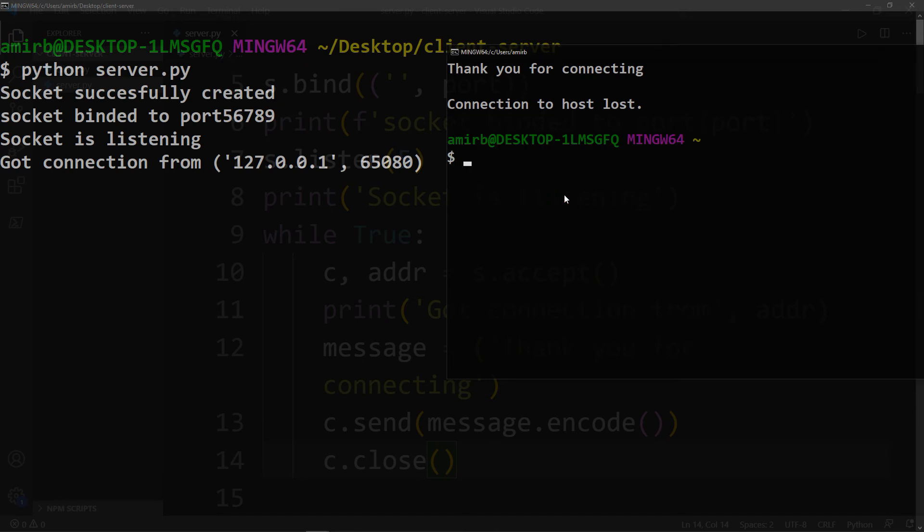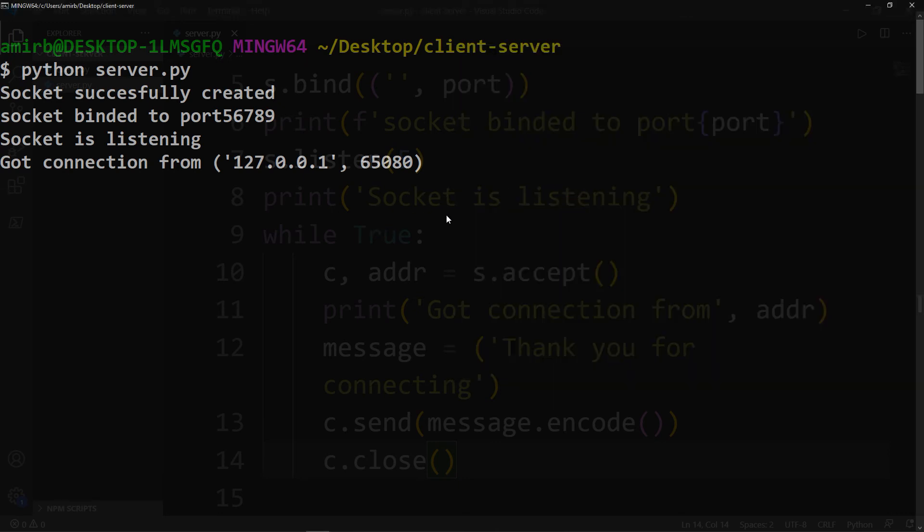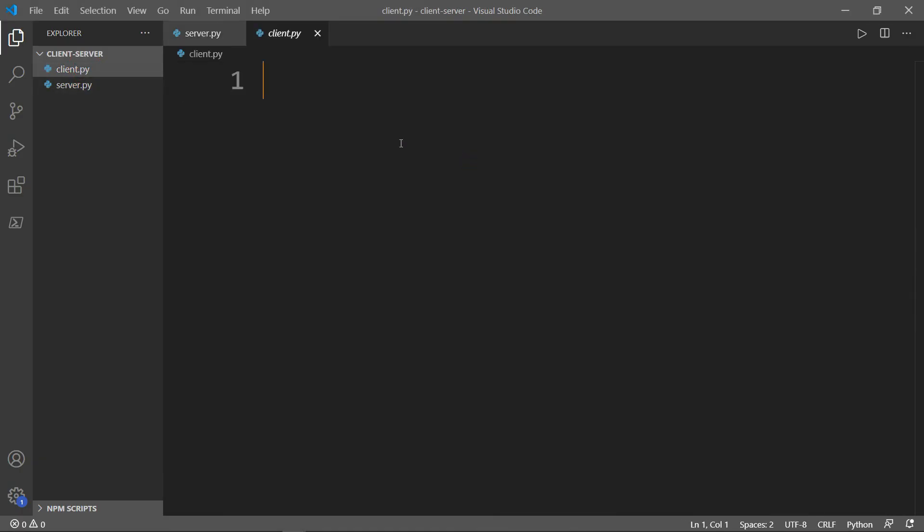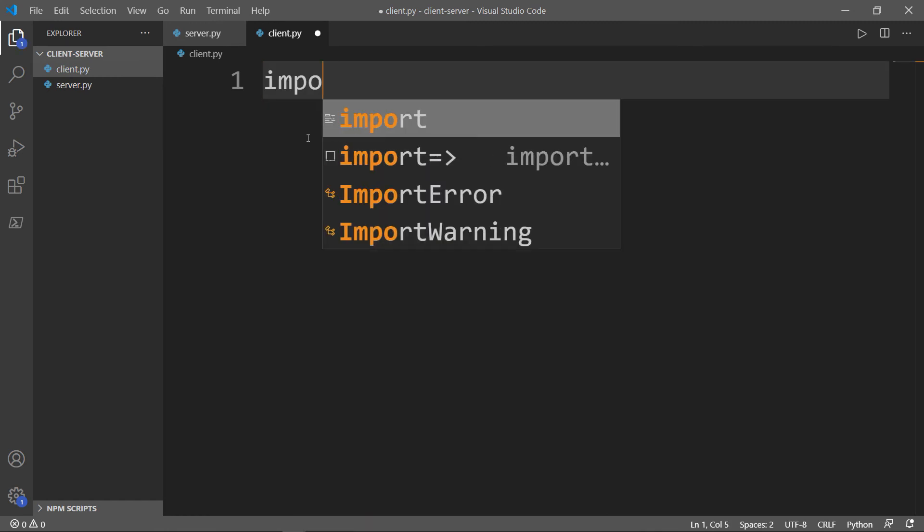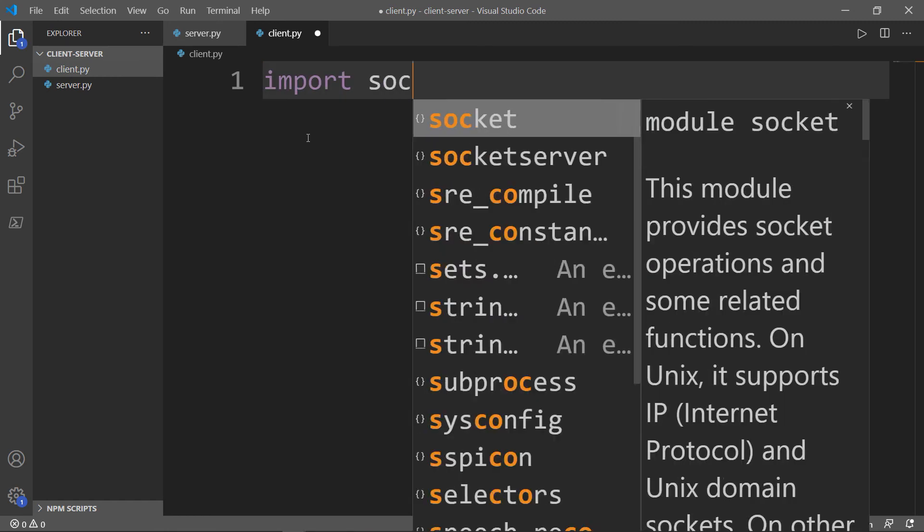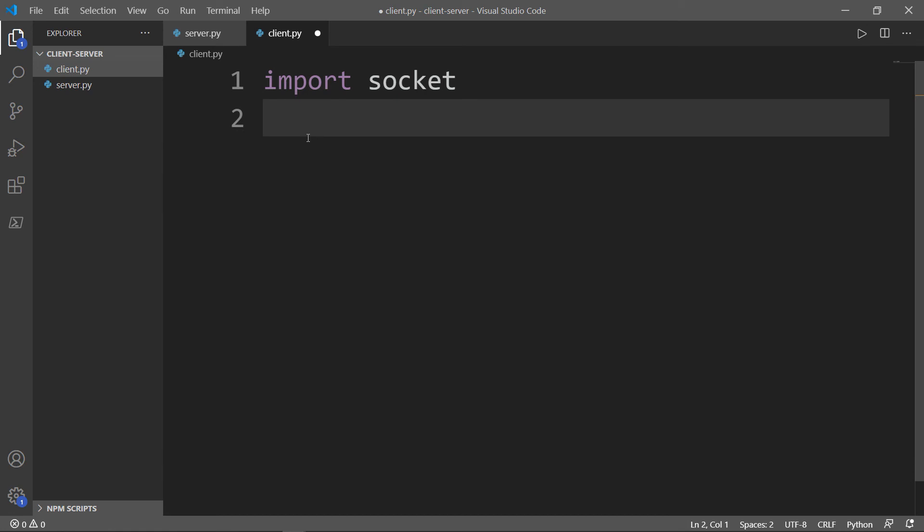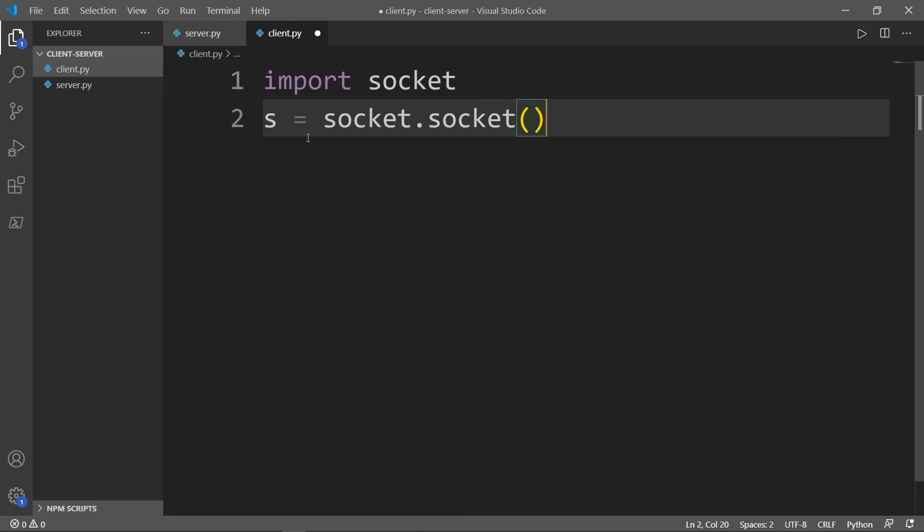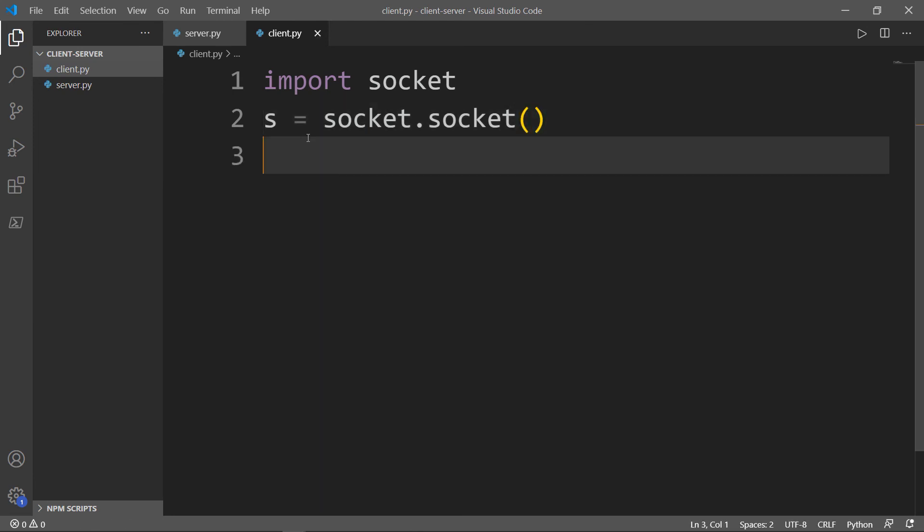Now, let's shut this window and keep our server running. Now let's go ahead to our client file. We will import our socket module as always and create our socket object. Then we will define the port on which we want to connect and the port of the server is 56789. So again, port will be equal to 56789.